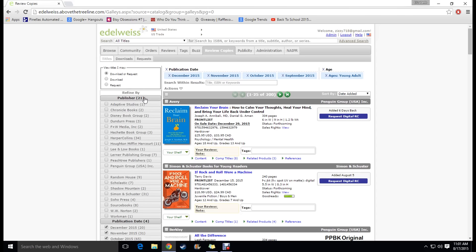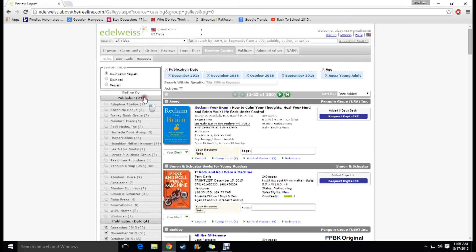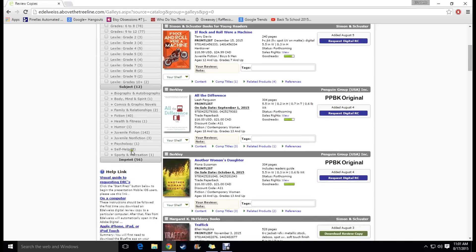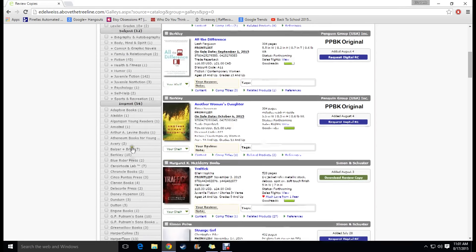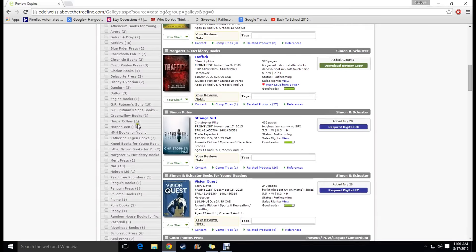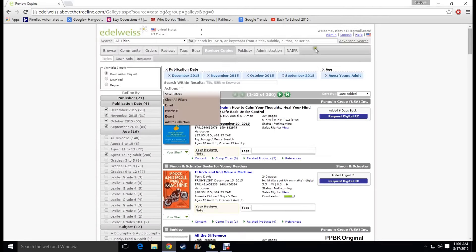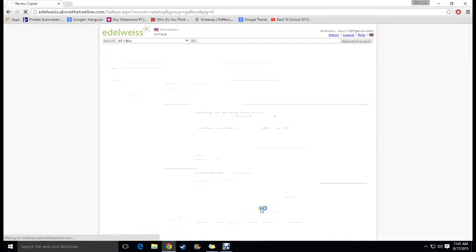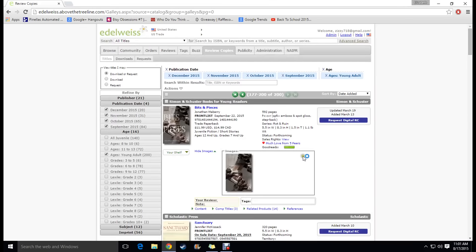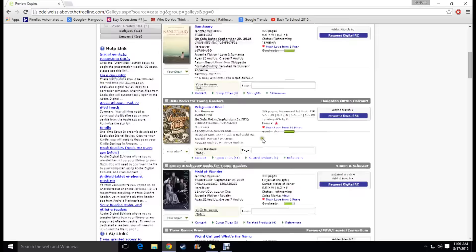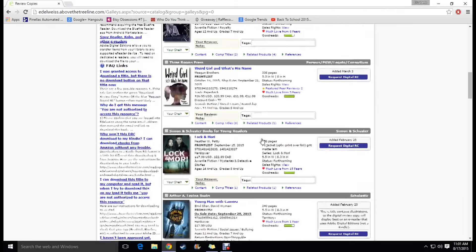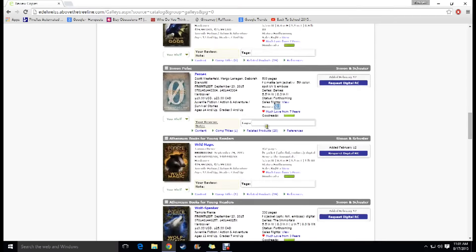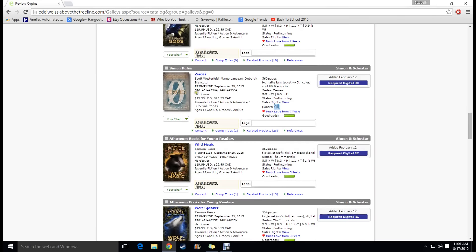But you can refine by publisher or subject matter or imprint of different publishers. It just depends. So now what I'm going to do is you can just search through the different pages that they have listed here. I'm going to go all the way to the last page because that is the book that I actually want to request and show you how to get there. So I'm going to request Zeroes by Scott Westerfeld. I've actually been wanting to request this for a while and I've just waited until I've done this video so I can show you. And basically what you're going to do is you're going to click request digital RC which is review copy obviously.